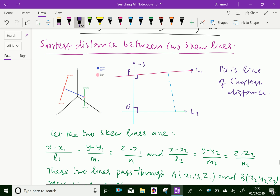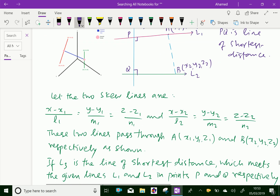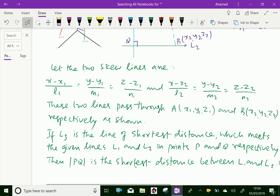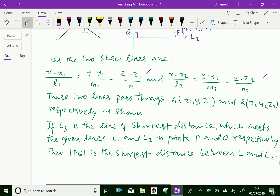Here, let point A be any point on line L1 with coordinates (x1, y1, z1), and point B has coordinates (x2, y2, z2). Let the two skew lines be given as: (x − x1)/l1 = (y − y1)/m1 = (z − z1)/n1, and (x − x2)/l2 = (y − y2)/m2 = (z − z2)/n2. These two skew lines pass through points A(x1,y1,z1) and B(x2,y2,z2).